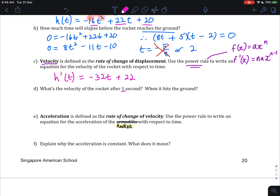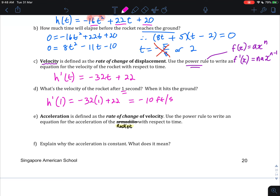We can now answer the velocity questions. What is the velocity of the rocket after 1 second? We evaluate H-prime of 1: minus 32 times 1 plus 22, which gives minus 10 feet per second. Remember to include units. What is the velocity when it hits the ground? Since the rocket hits the ground after 2 seconds, we evaluate H-prime of 2, which gives minus 42 feet per second.